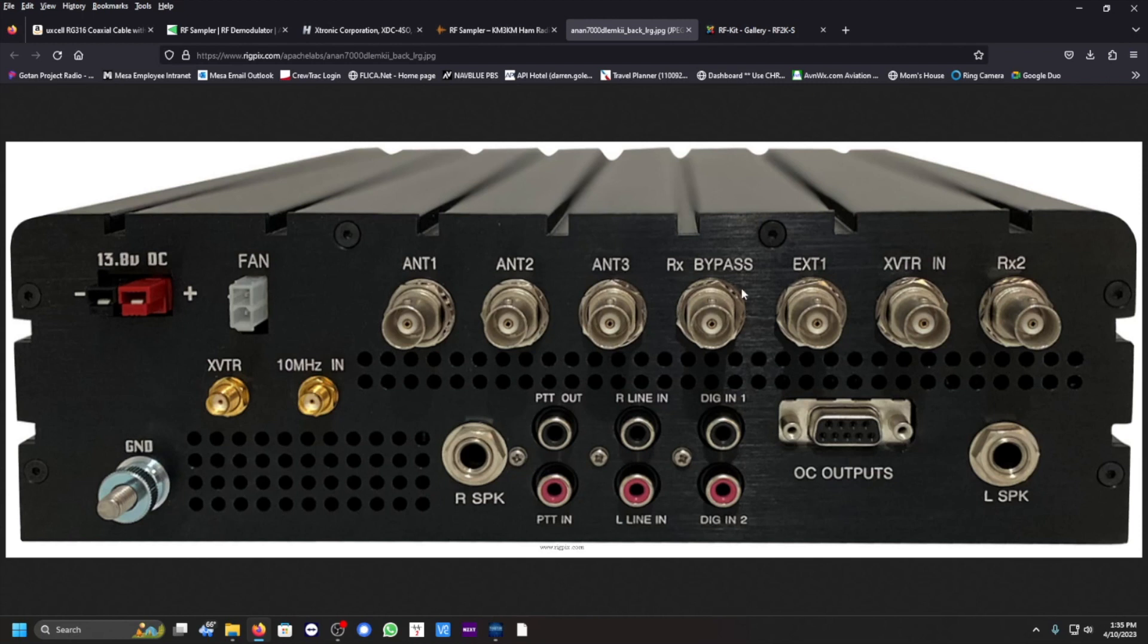You would connect that BNC connector right here to receive bypass. And of course you're going to have the power connected, ground. If you're using an amplifier, you will use PTT out to connect an RCA cable there, and that sends a signal that allows your transmitter to transmit.